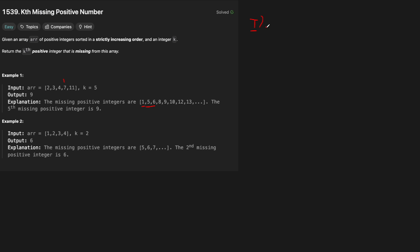And there's three cases that we need to handle. And the first case is starting at 1, right? Do we start at the number 1? I think in this problem, actually, there is no 0 here. We just consider that the starting number is 1.